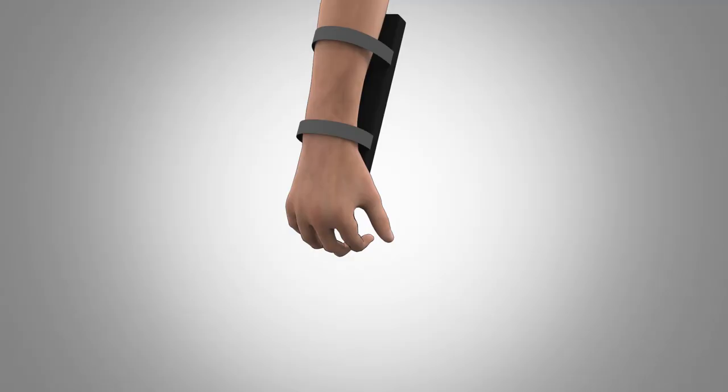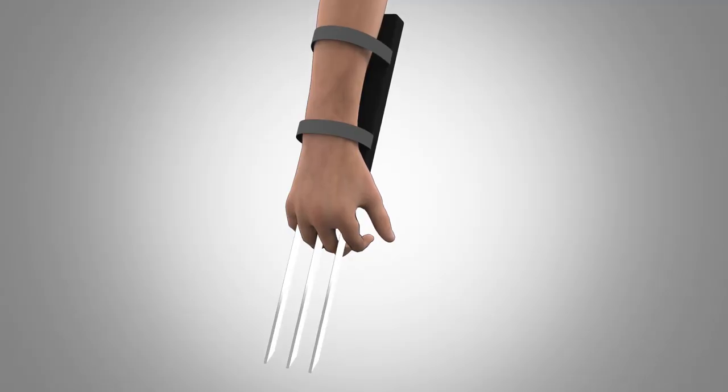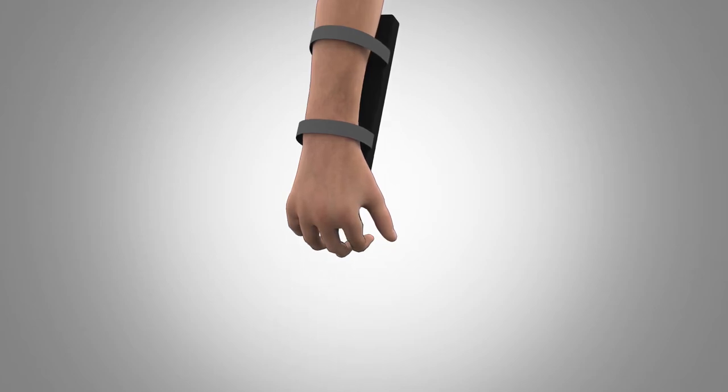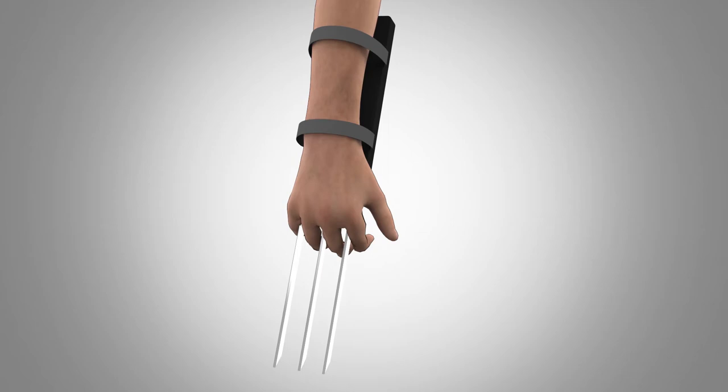It features three faux blades made from soft, semi-flexible plastic or similar material that extend outward and retract inward from the knuckle area of a hand in between fingers.